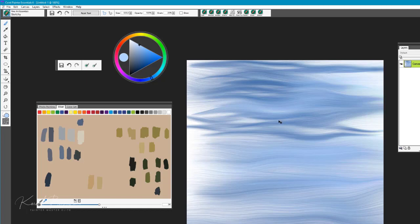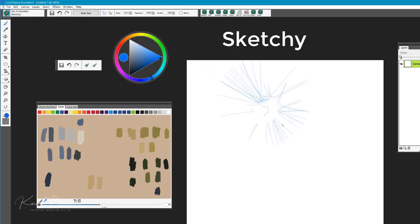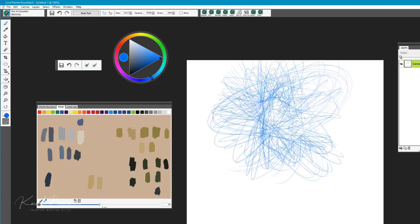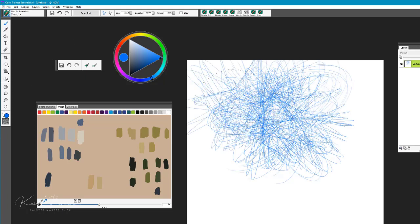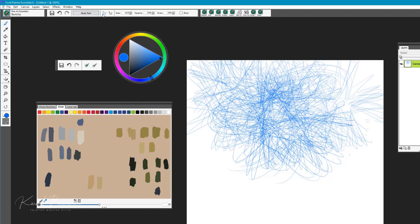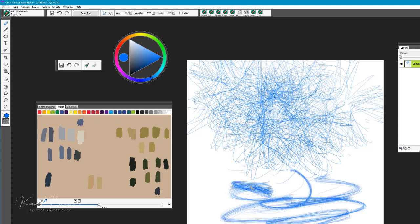This brush is called Sketchy. We'll go ahead and pick a color here, and you can see that it's really kind of one of those typical particle brushes.